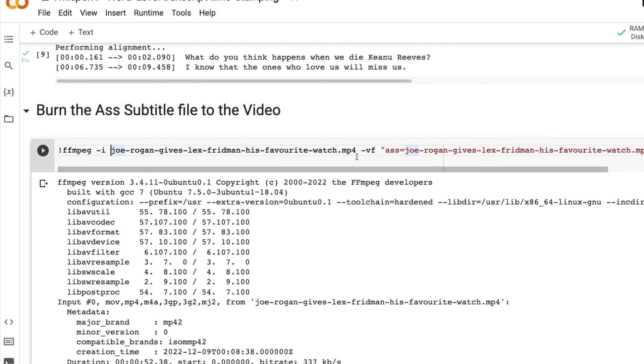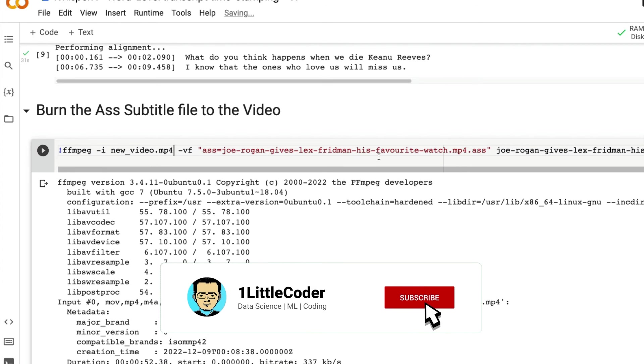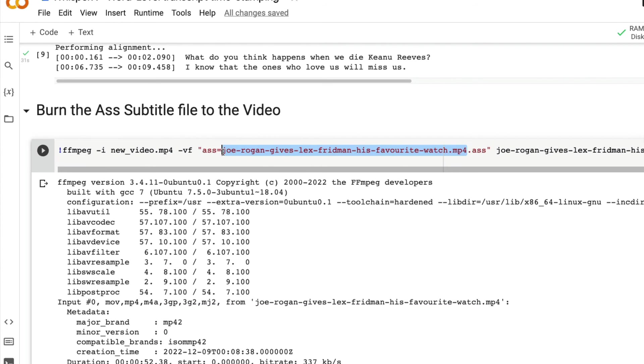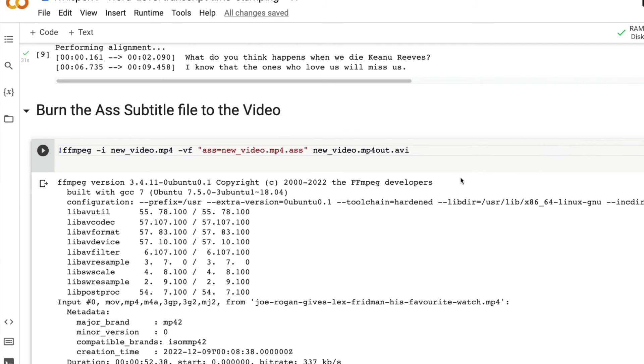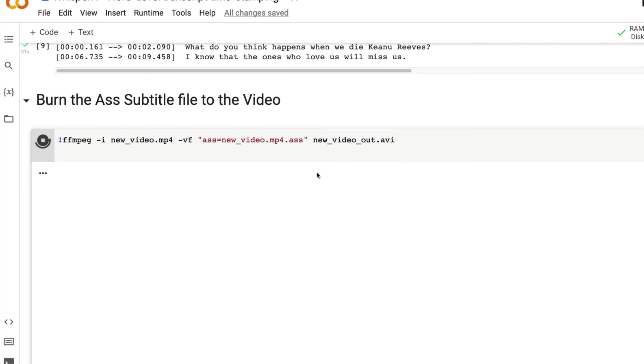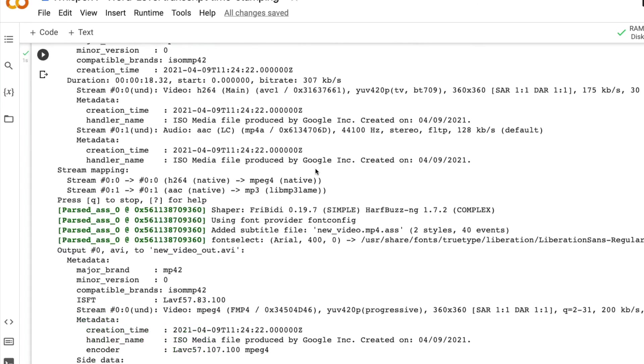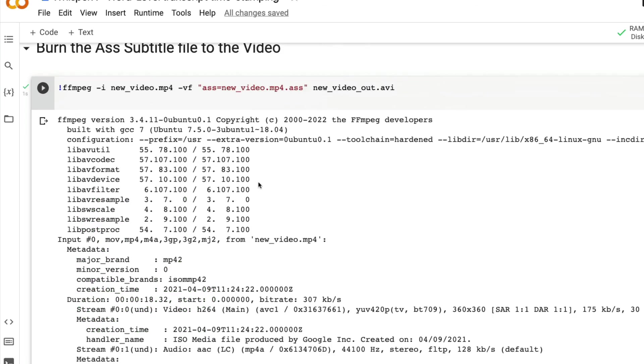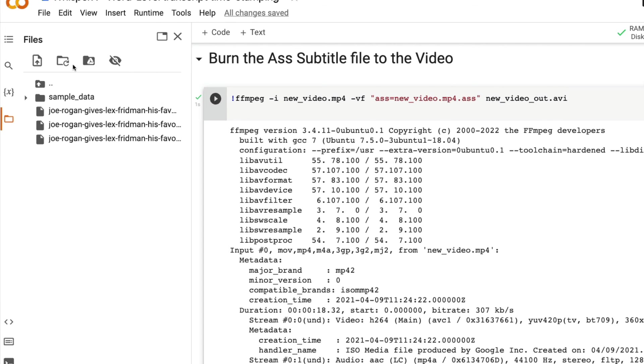Once again, you give the input video name, then you give the file ASS file name. And then you give the output just when you give output, make sure that you are not mismatching the extensions. Now run this, this is going to create the output file for us, which in this case would be called new_video_out.avi. Let me refresh it. And we have already got the new output file.